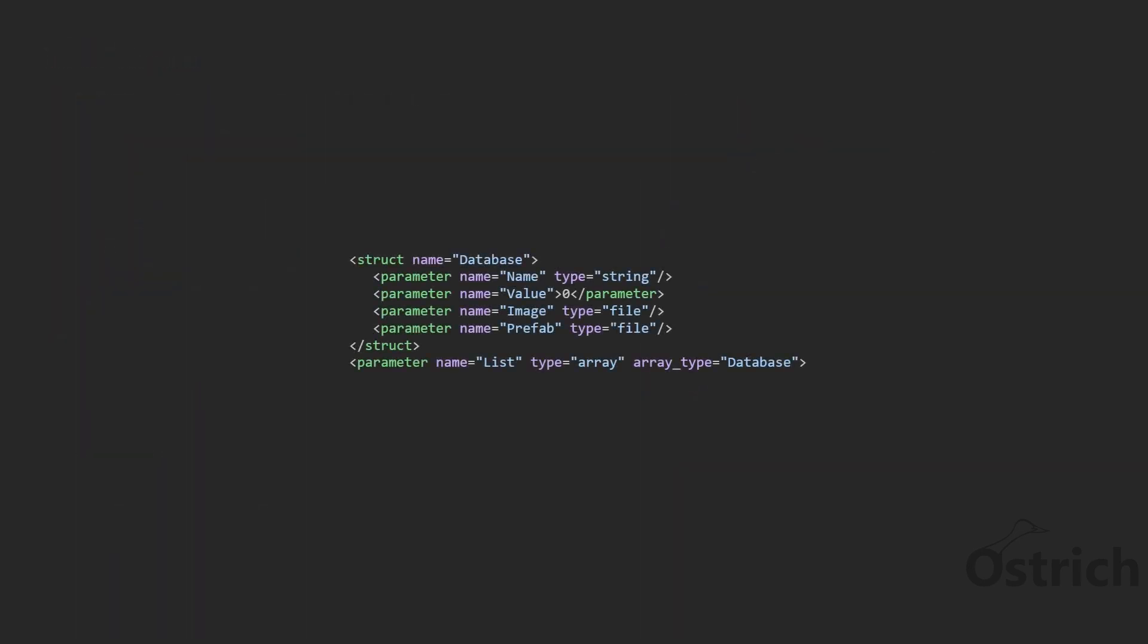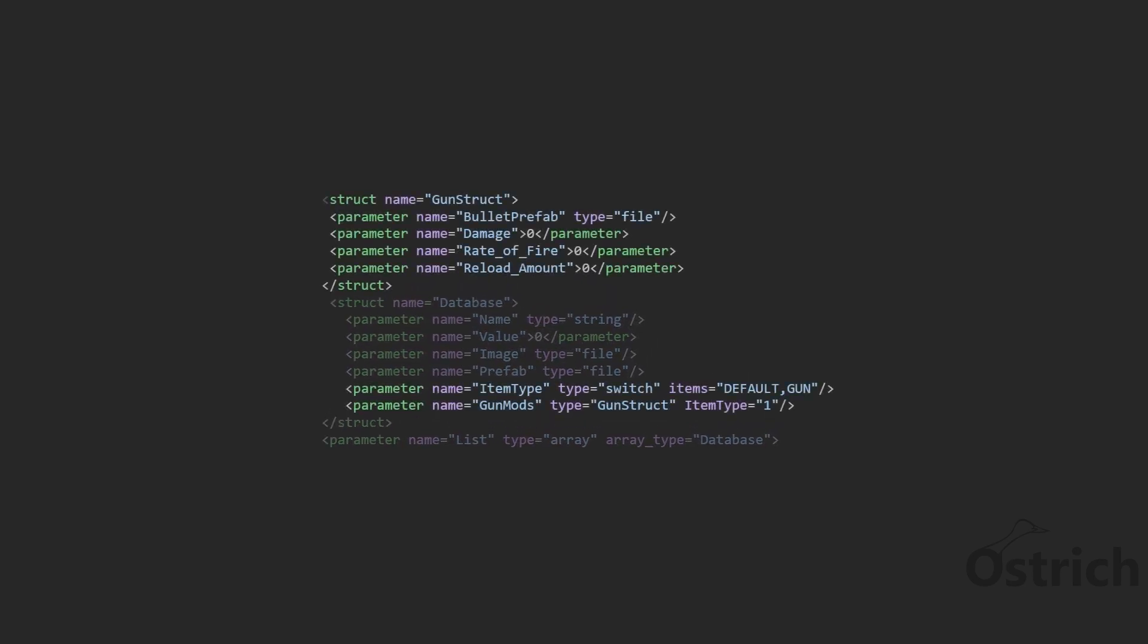And we're going to add a few things. The first thing we're going to add is an item type which allows us to choose what type of item, and gun mods just takes the structure of the gun that we had before. Nothing too fancy.